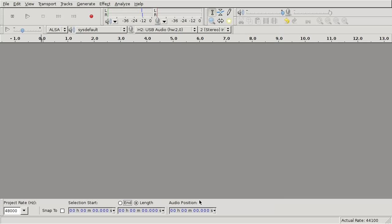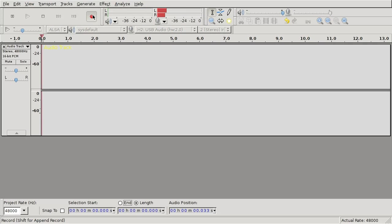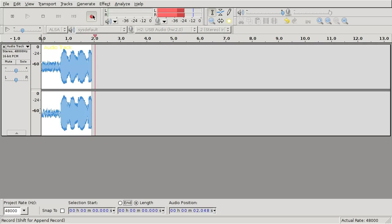So let's first record a voice sample. 1, 2, 3, testing.